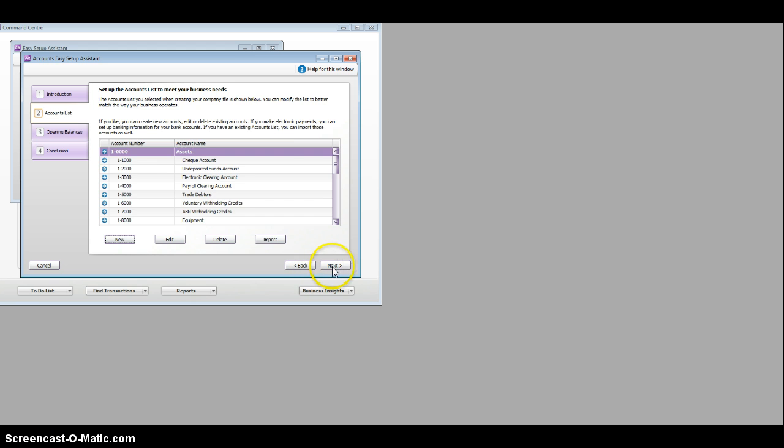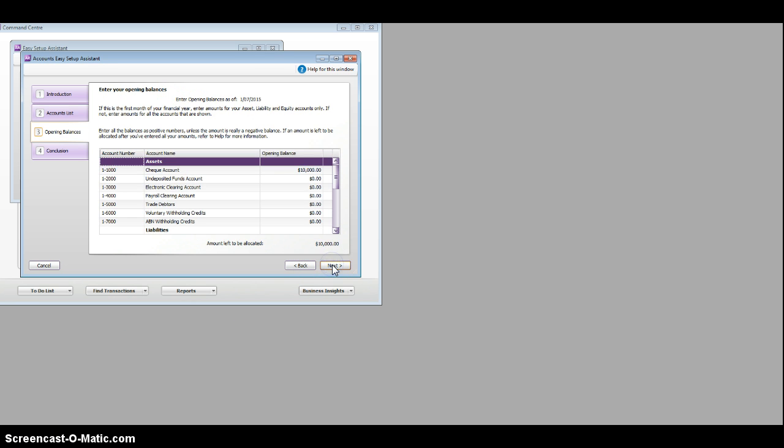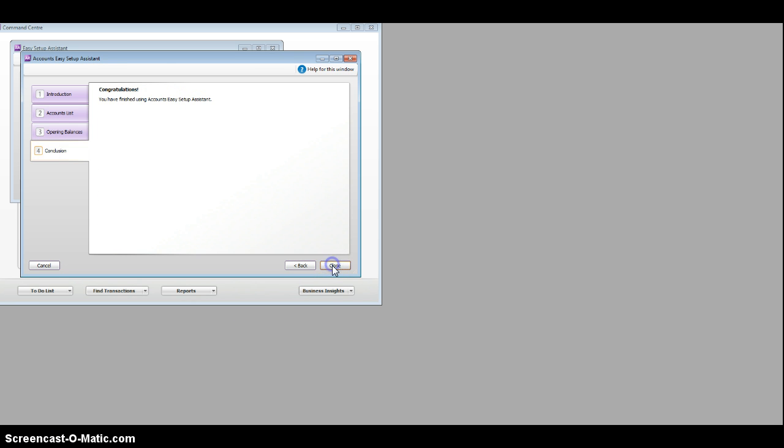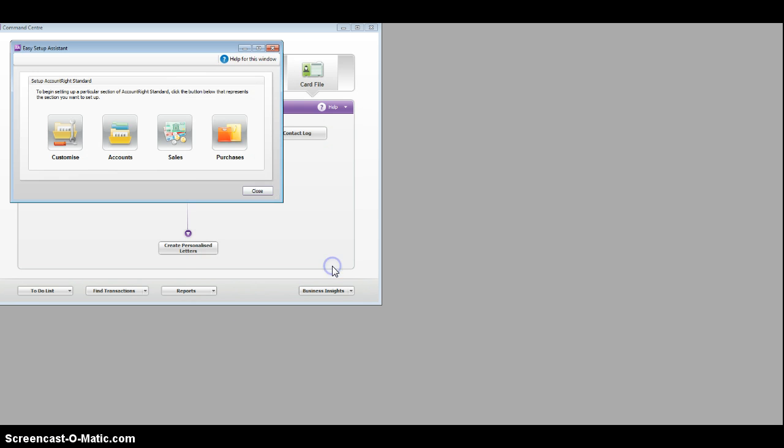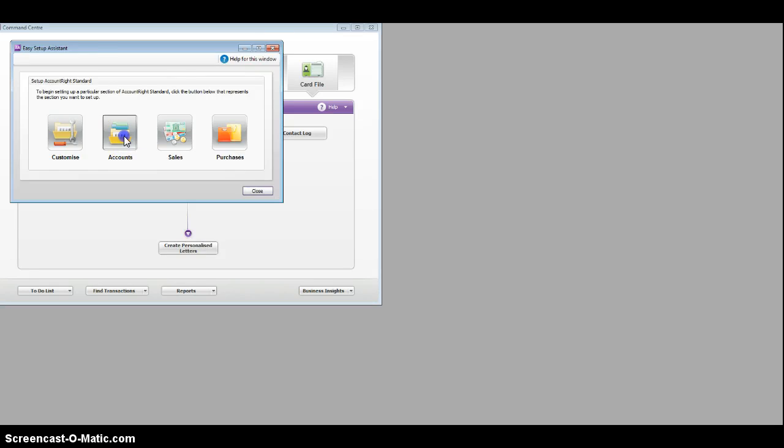So once you've done this, you've finished, you close it, and put in the other accounts. I beg your pardon.